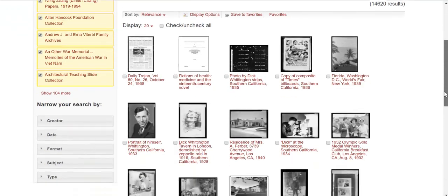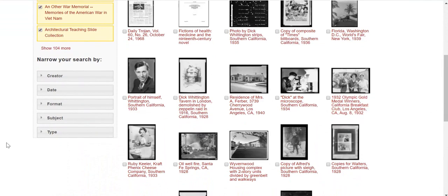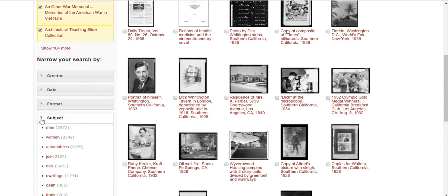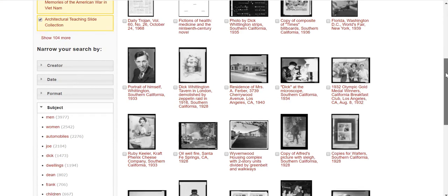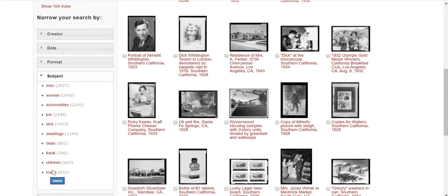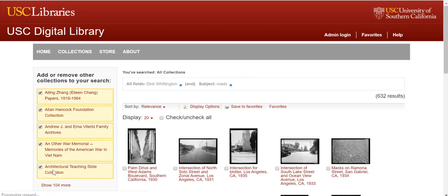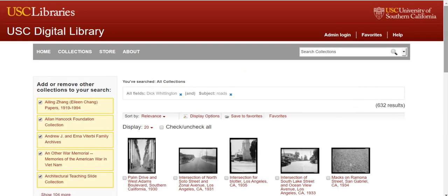You can also narrow your search by creator, date, format, subject, and type. In our example, let's narrow our Dick Whittington search by subject to only see photographs of roads. Now we only have 632 results. These options on the left-hand side of the screen are helpful for browsing results.